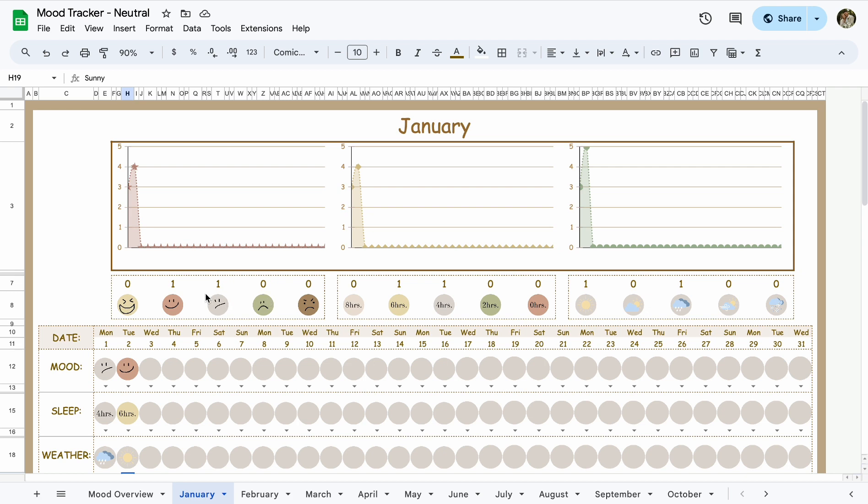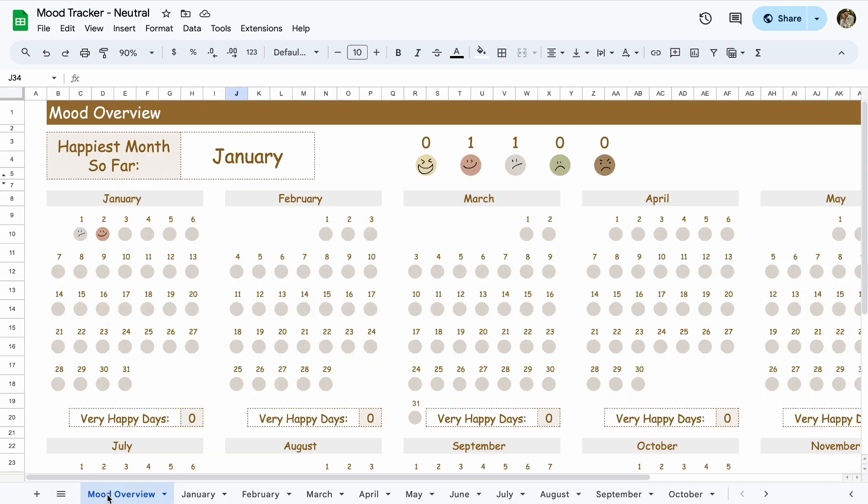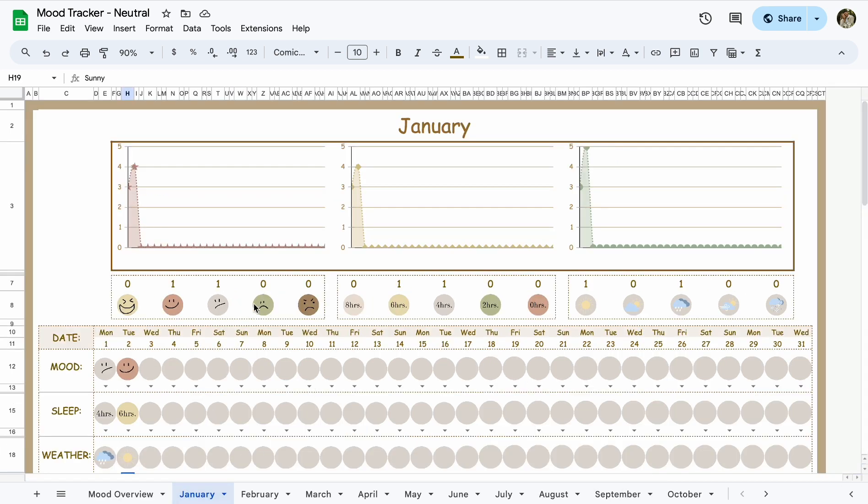So you can see the total of just this month. Now I told you it showed right here, that's the total through the whole year, so it'll calculate all of the months. Here it's just January.